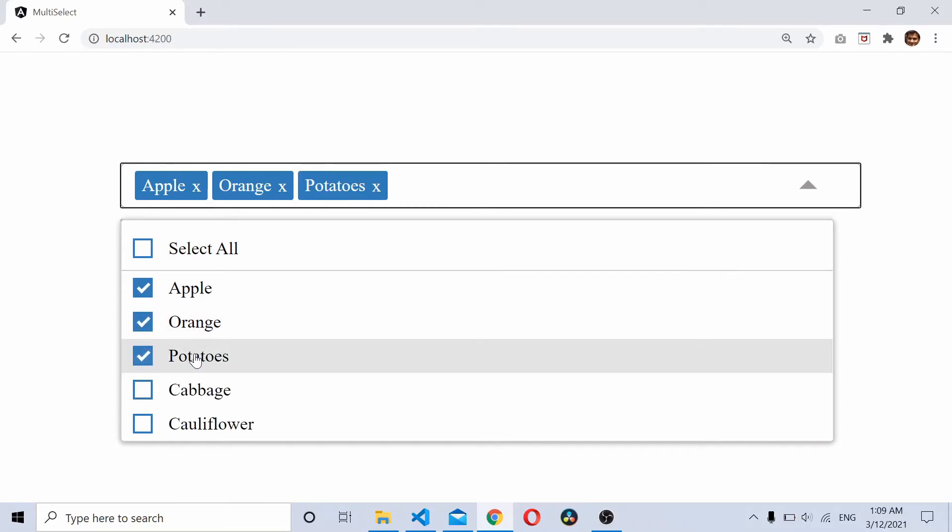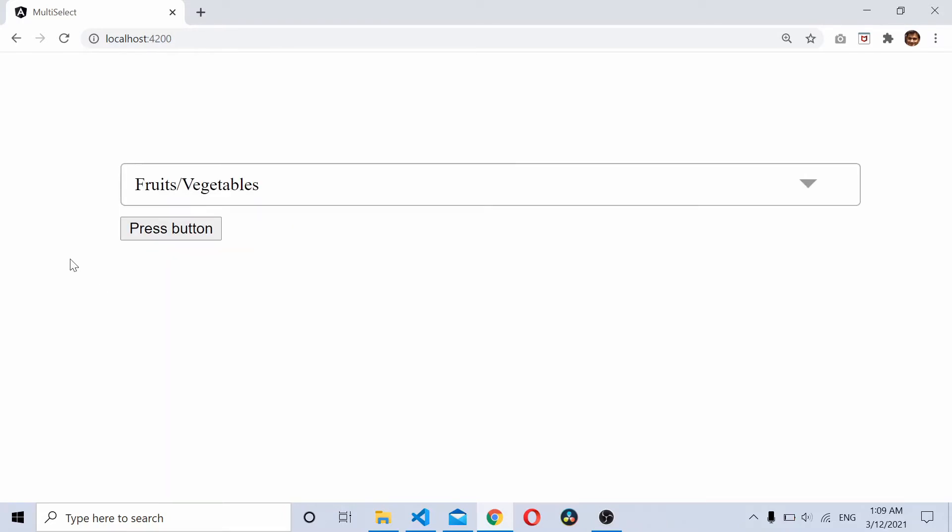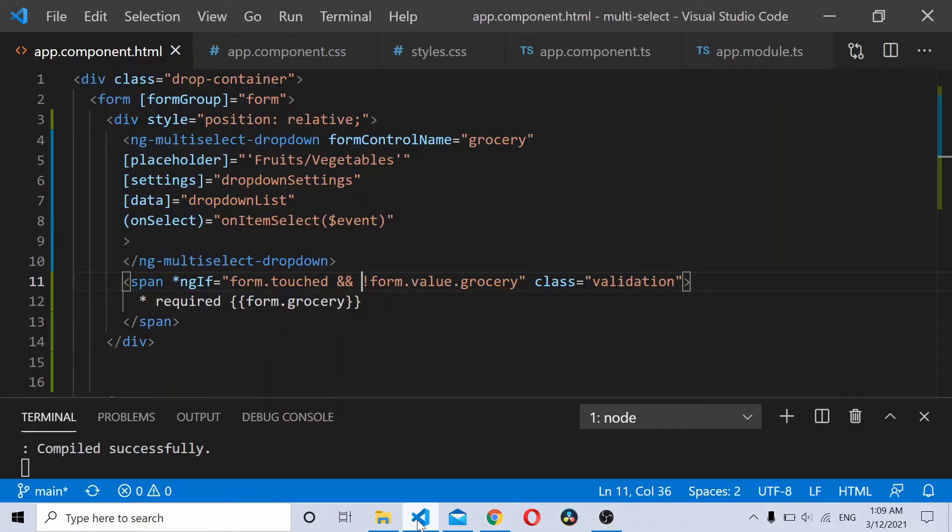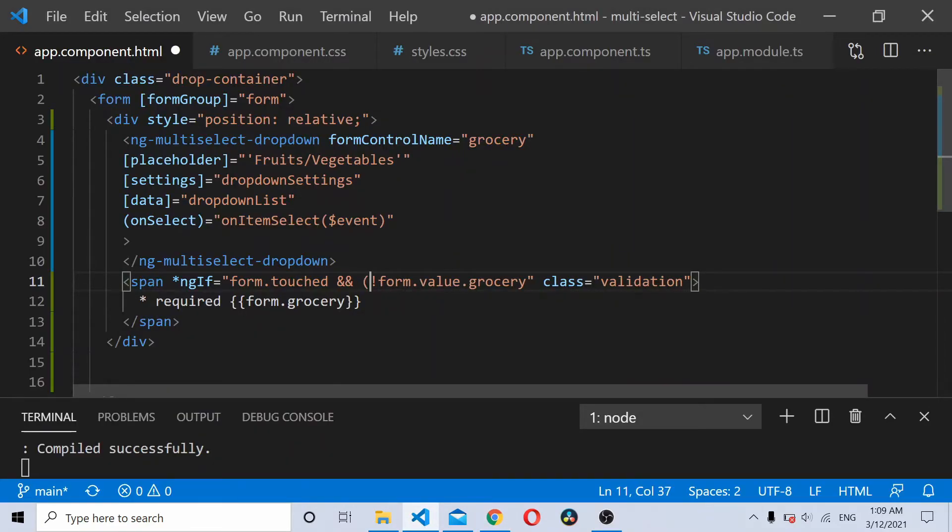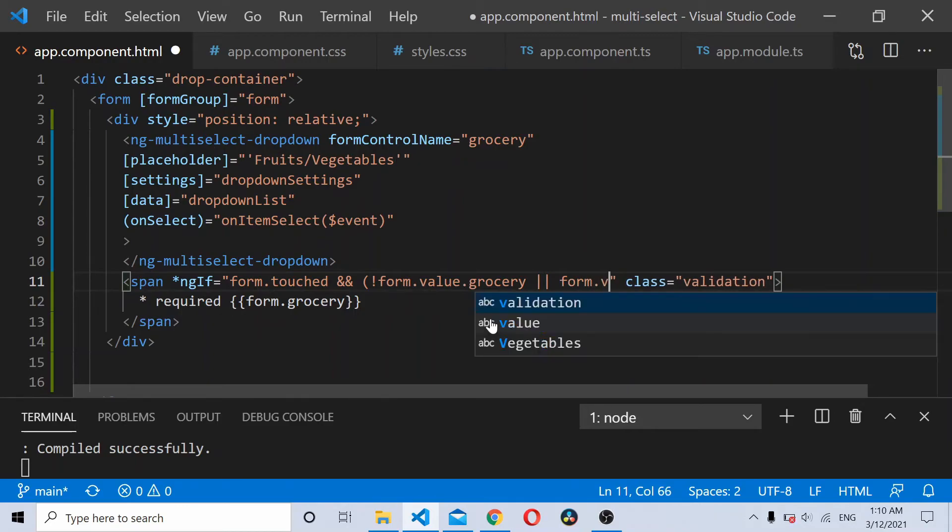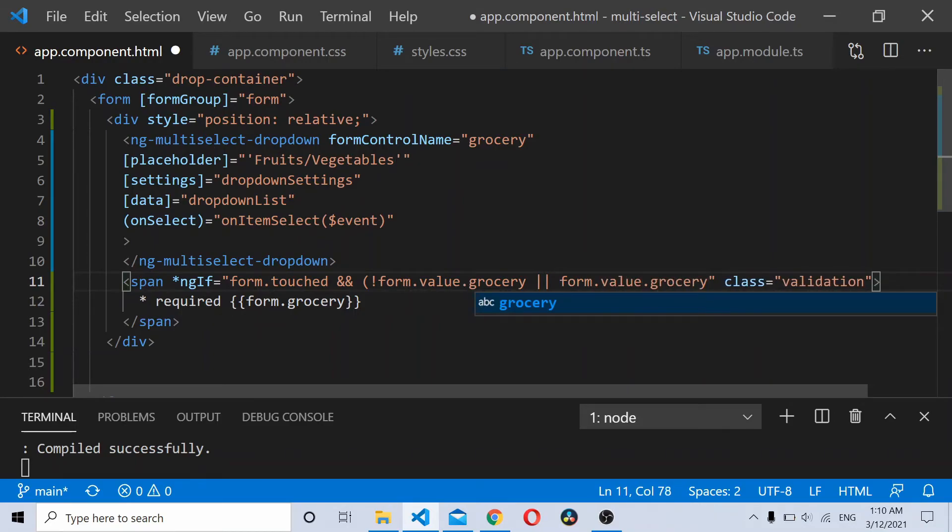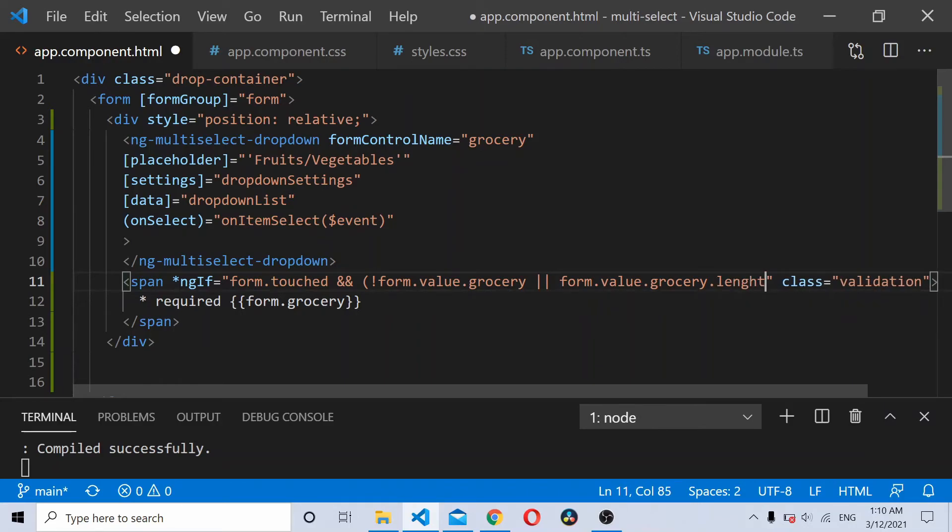But say I select all these values and I unselect, still it won't show because initially the grocery might be having a value as empty, but once I select and unselect the dropdown field might be an empty array. So when .length is also equal to zero, then also we need to show.